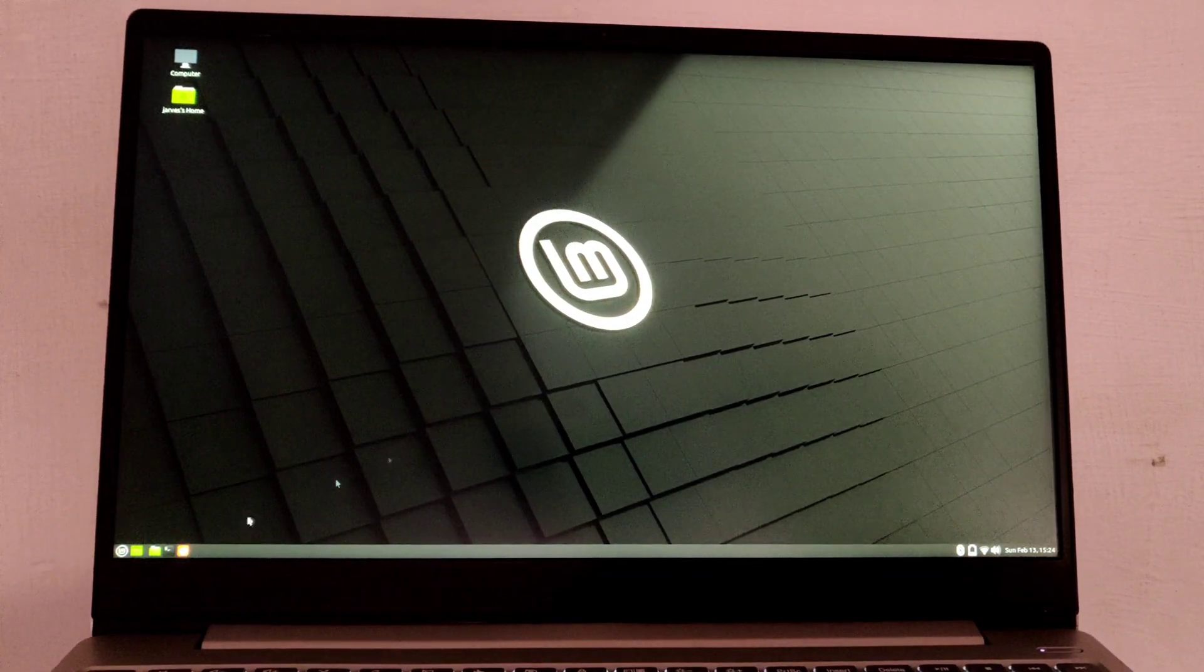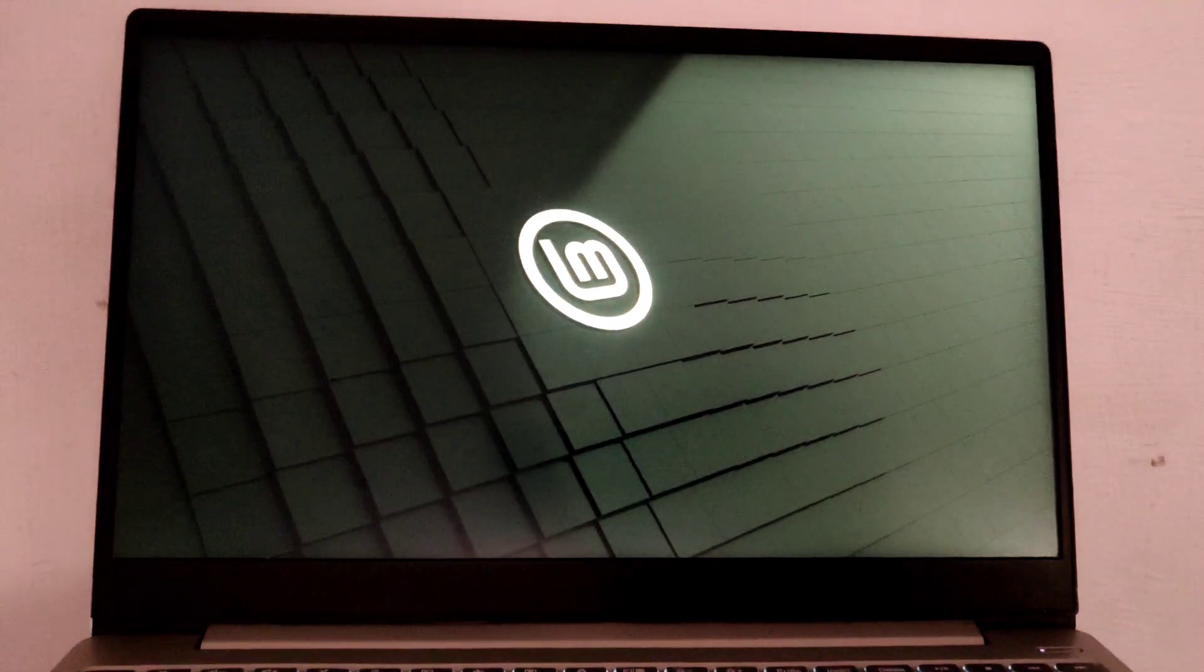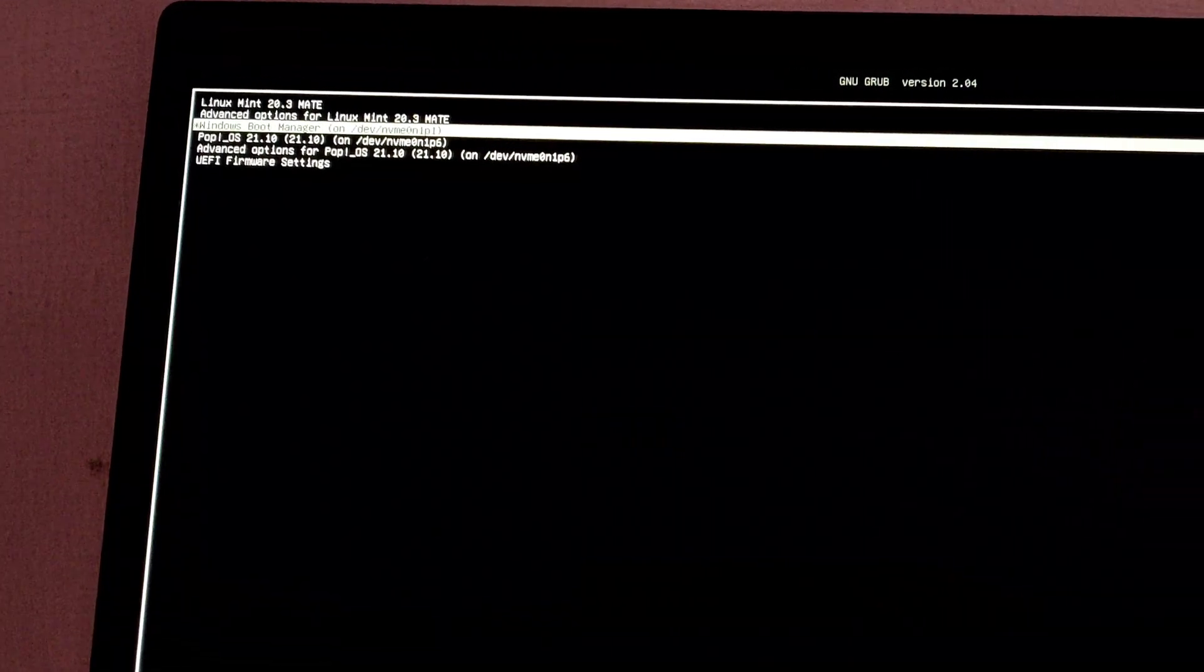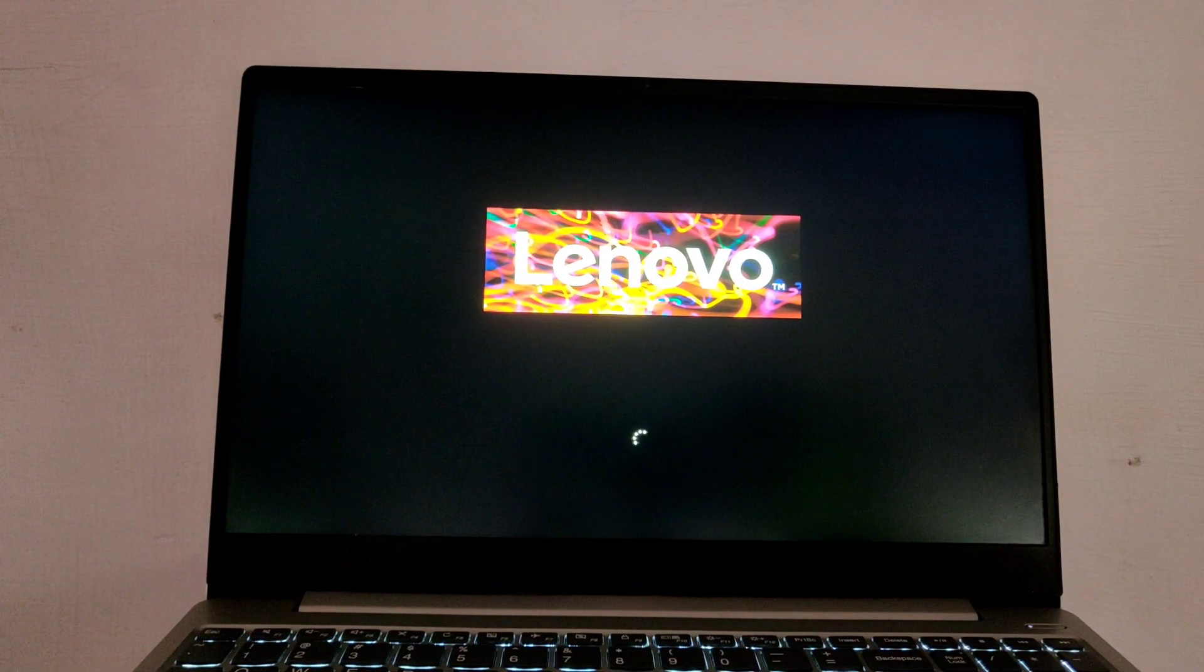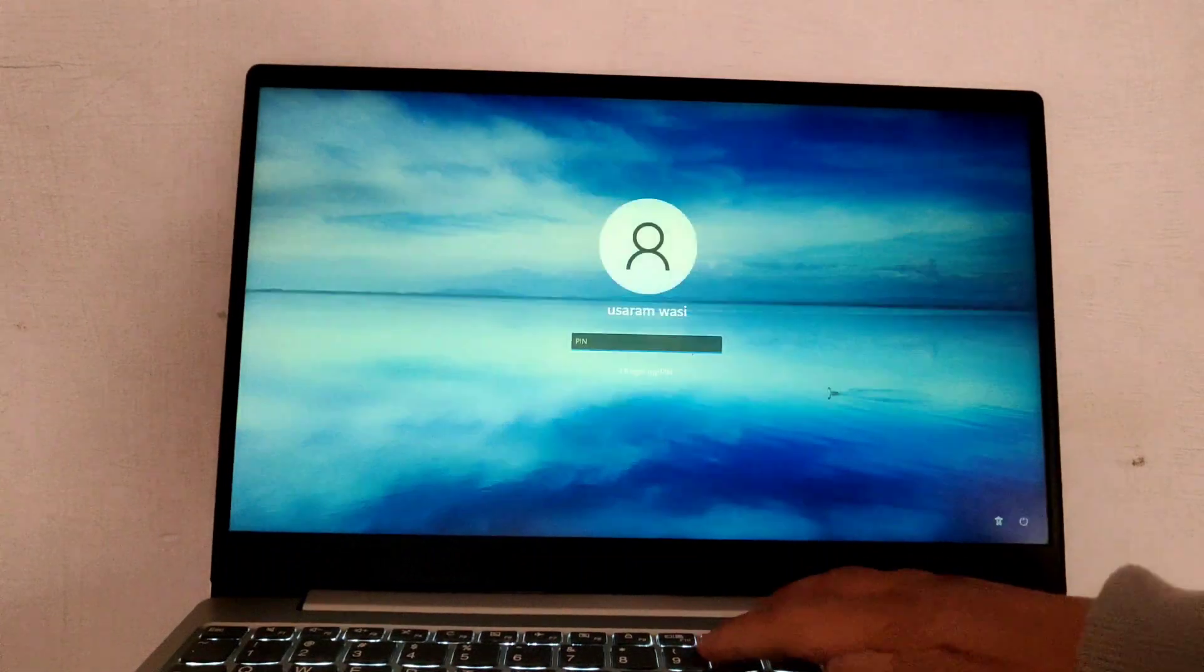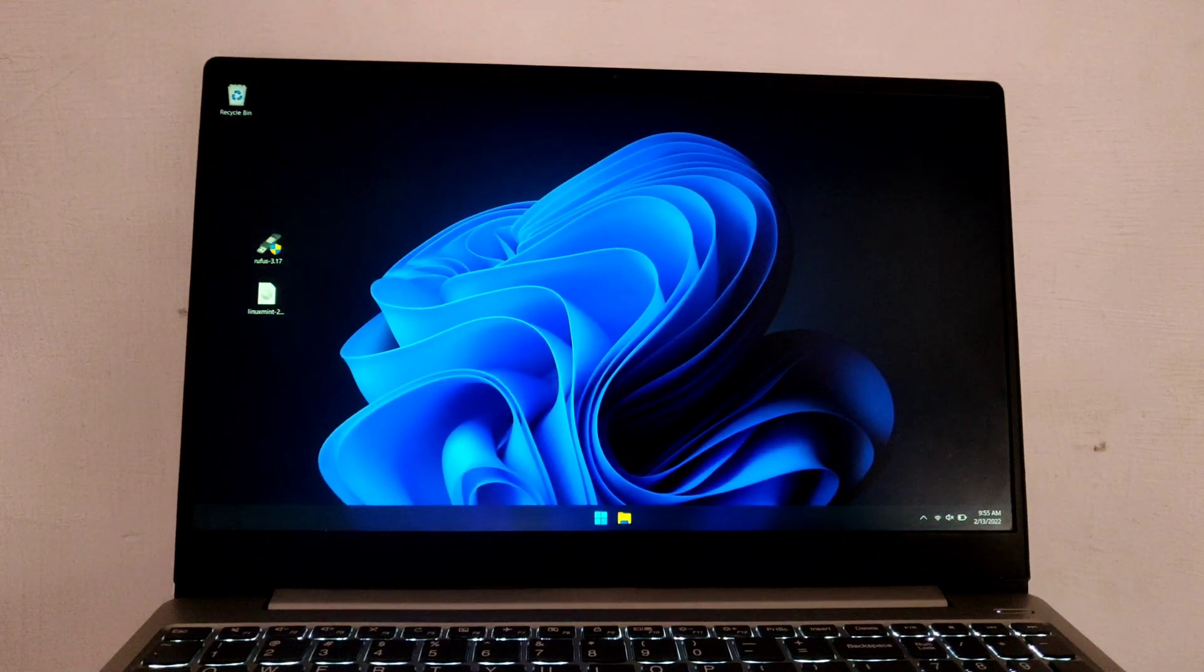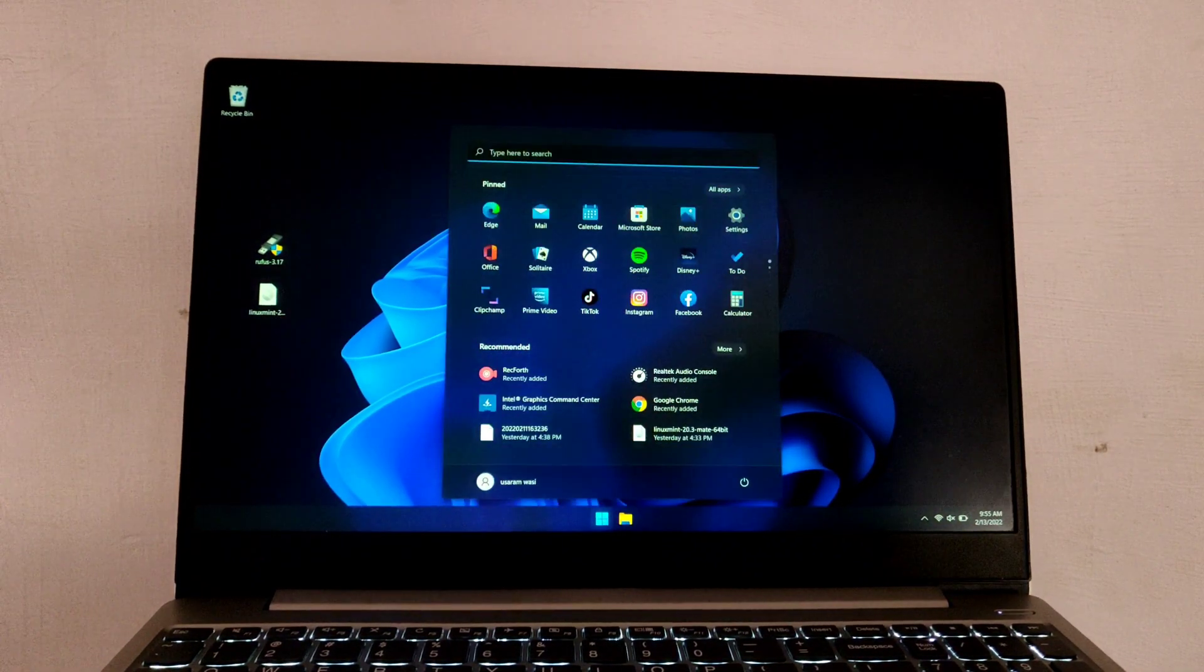Now this time select Windows and hit enter. As you can see, my system is successfully booted up into Windows 11. By this way you can dual boot your Linux Mint alongside Windows 11.